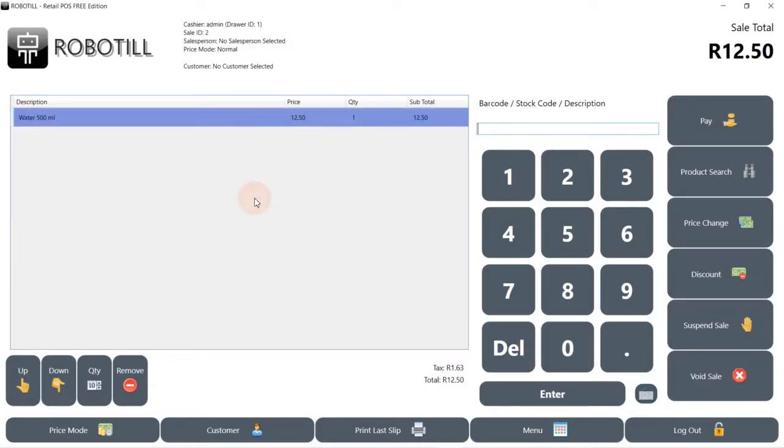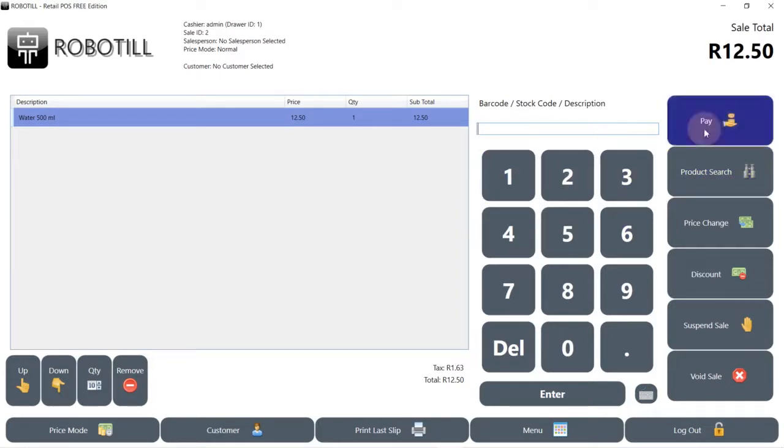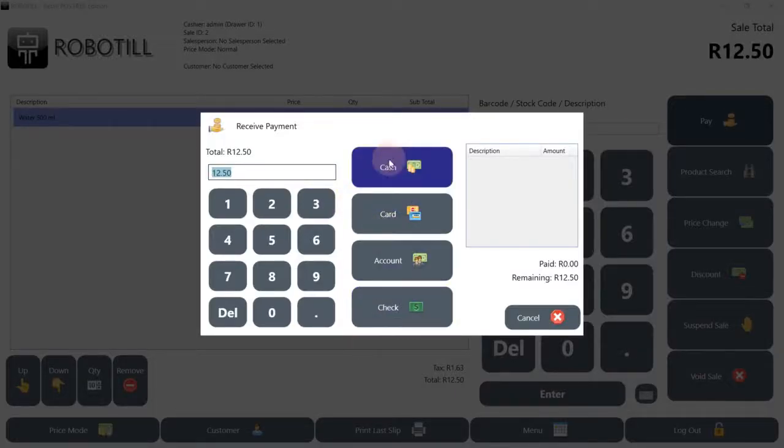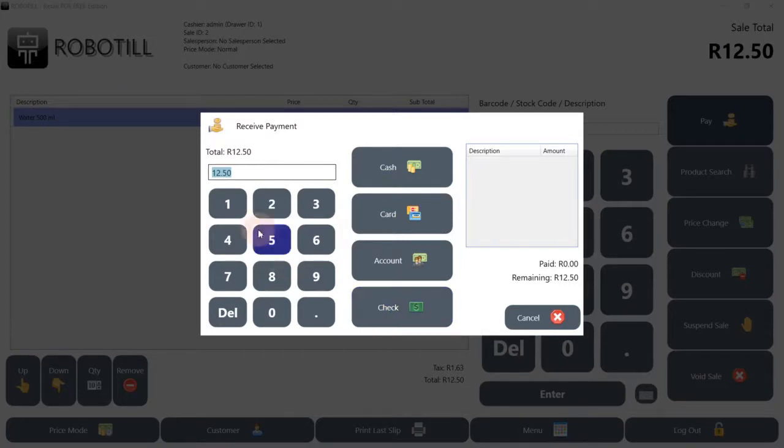We can add more items. We could also search for items if we don't know the code or the correct description. To finish the sale, click on pay. Multiple payment methods can be used per sale. We could also add more payment options in RoboTill Back Office if needed.